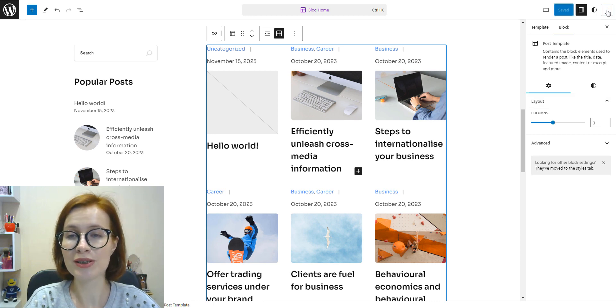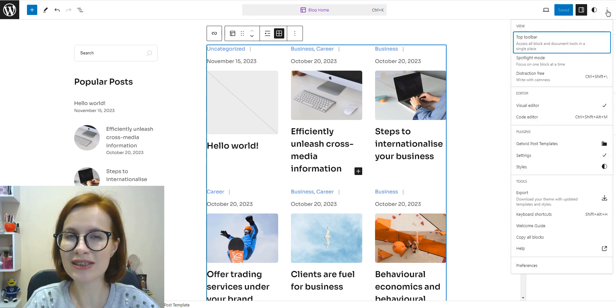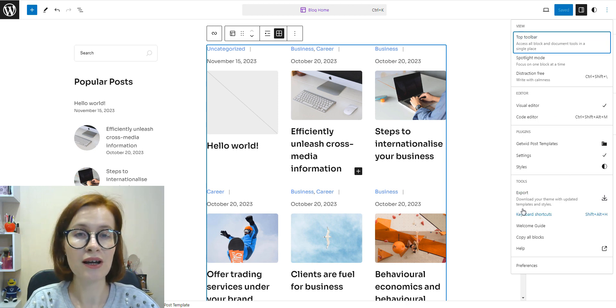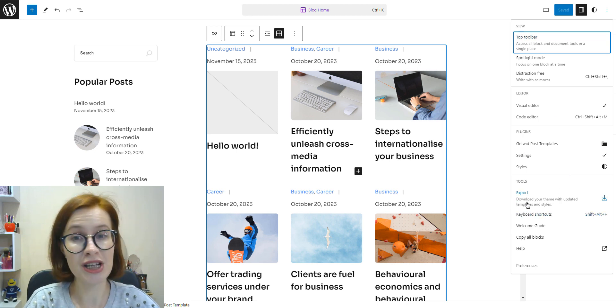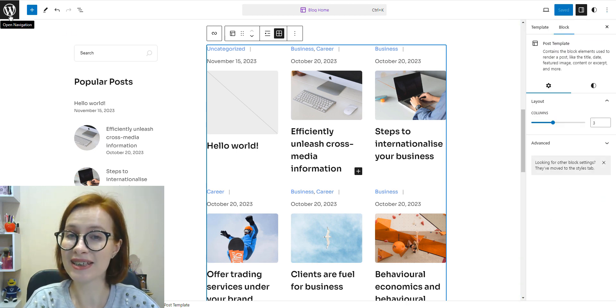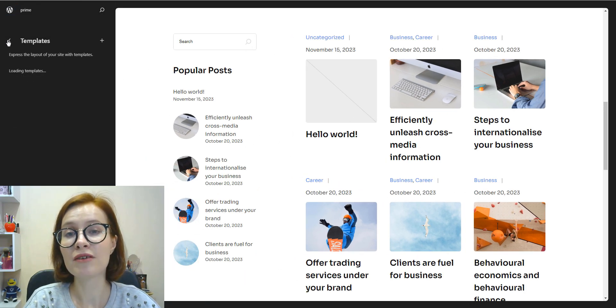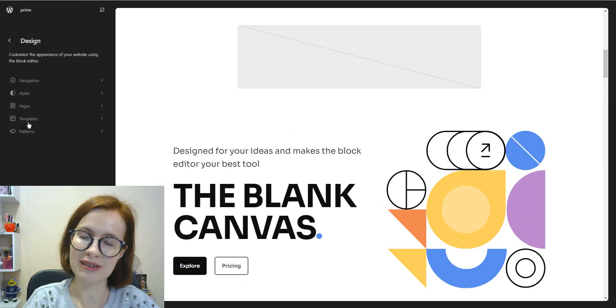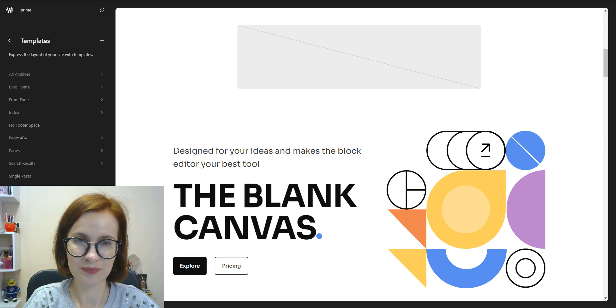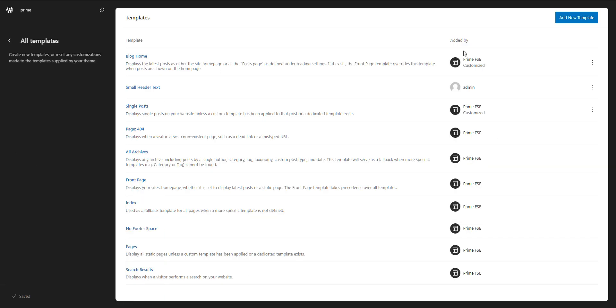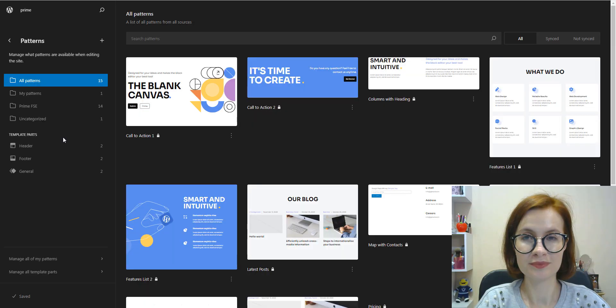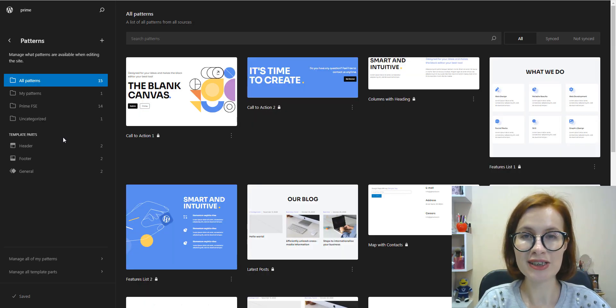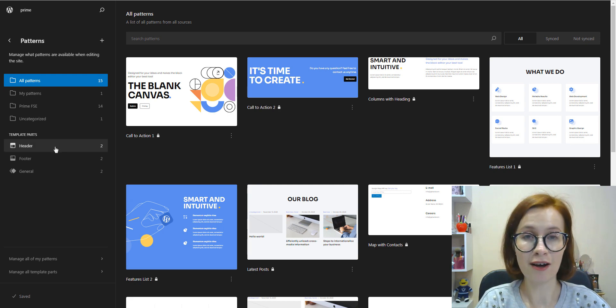It's also possible to export templates and use them as themes or share them if necessary. The template can be reverted to its original state. Now let's jump into template parts of Prime.